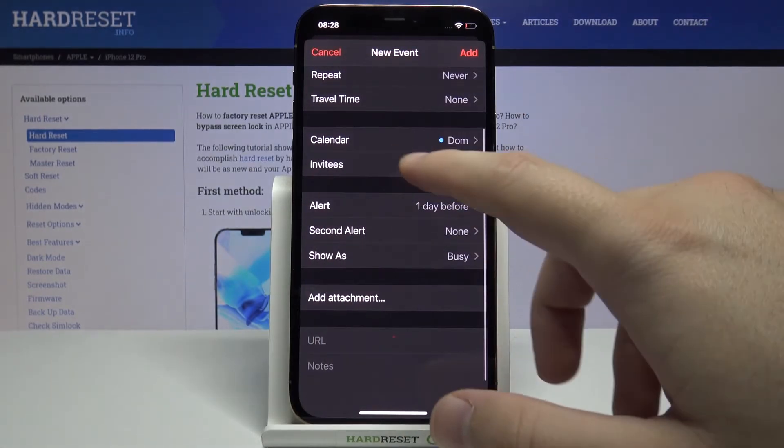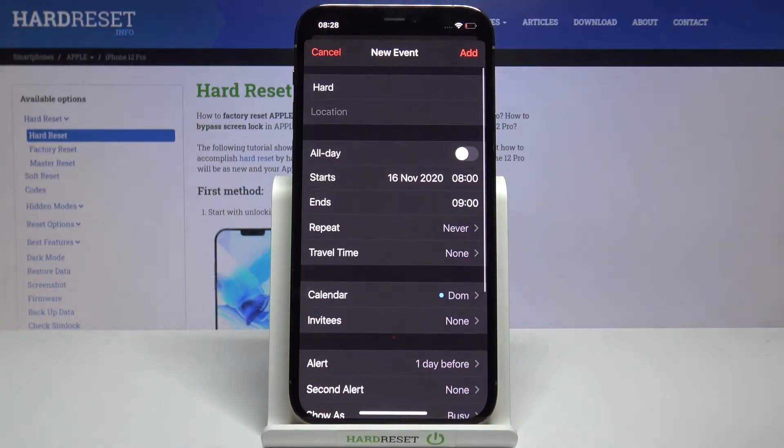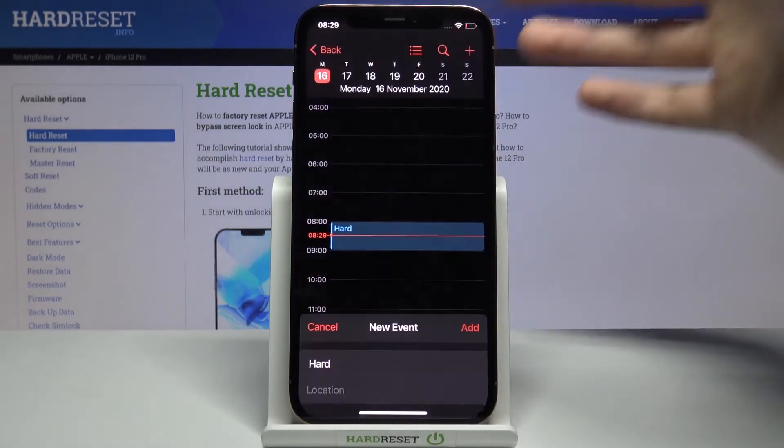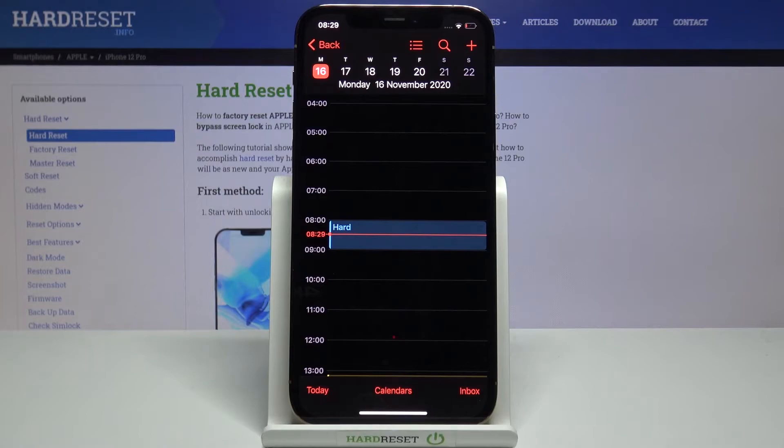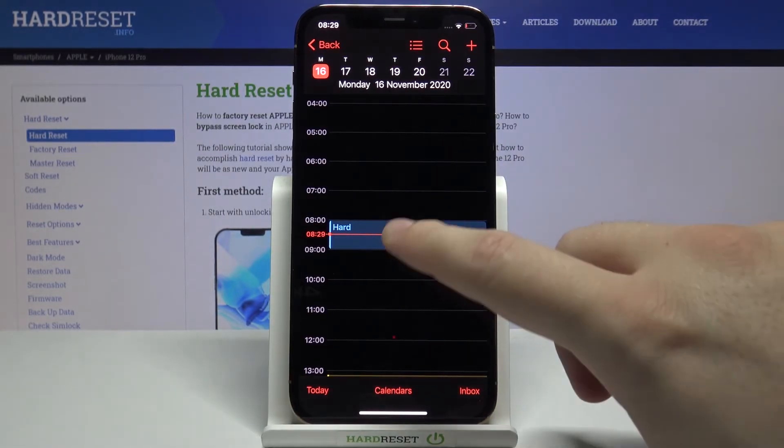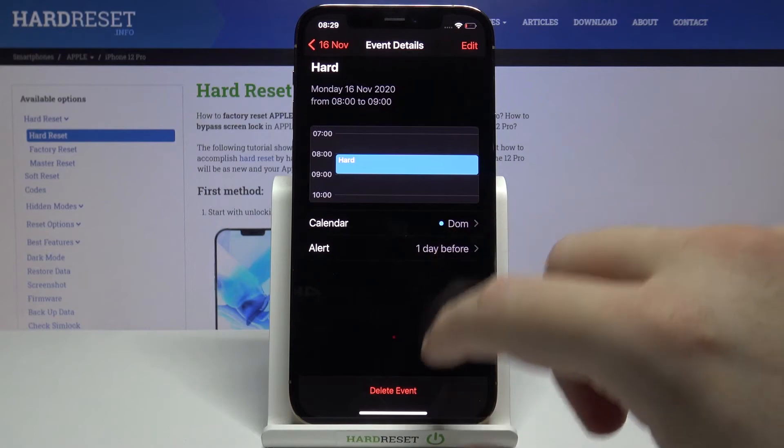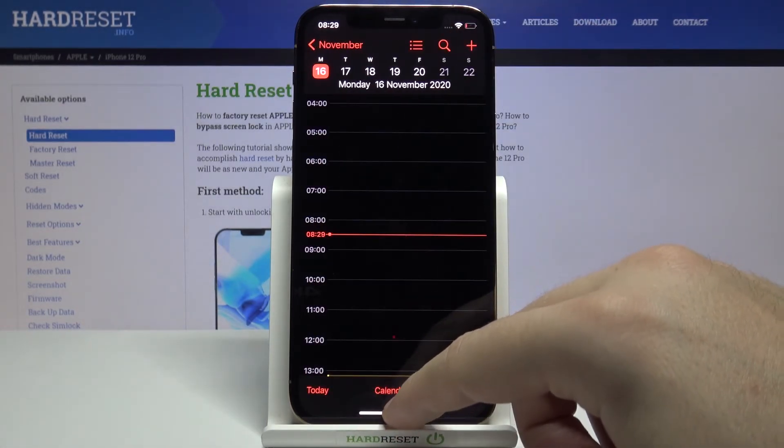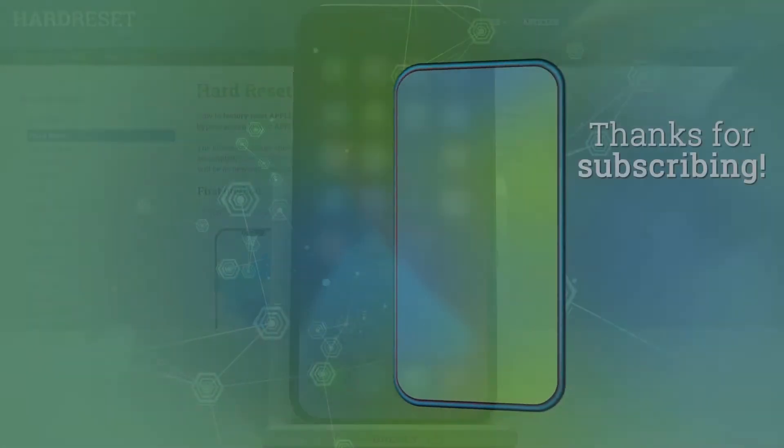If you set up everything, you have to click on Add in the right upper corner, and as you can see, here it is. Thank you guys for watching, leave thumbs up, comments, and subscribe. See ya!